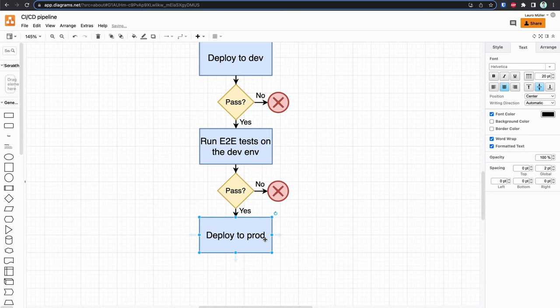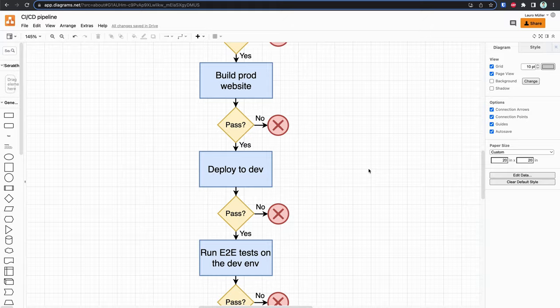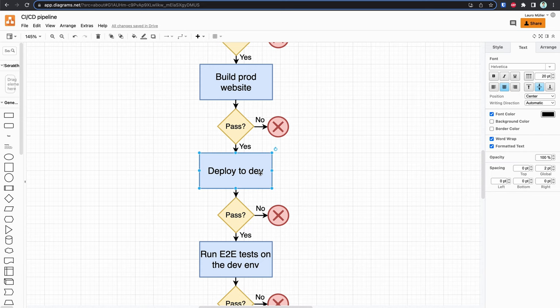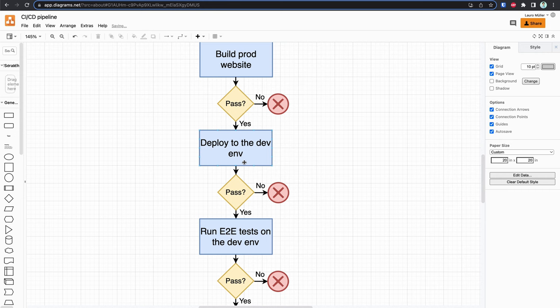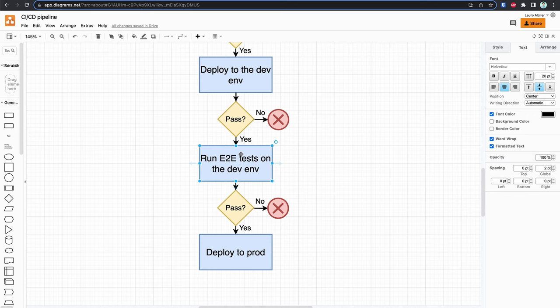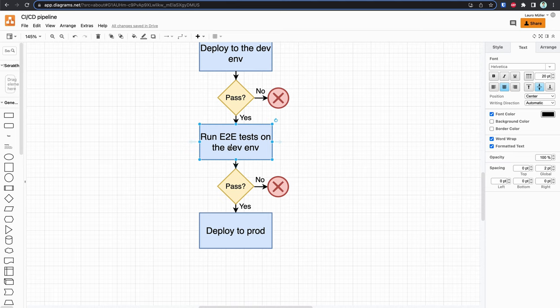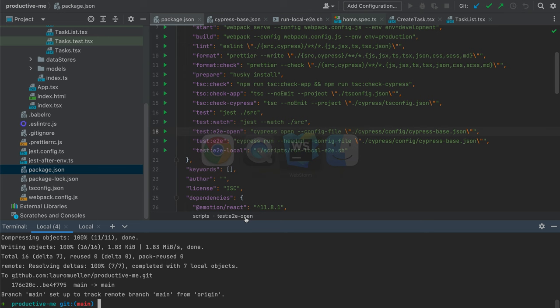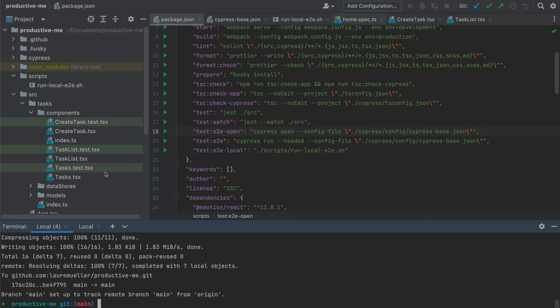Let's have a look at how this should look. We have build production website; if that passes we deploy to the dev environment. Once that's successful, we run the E2E tests on the dev environment, and only then do we deploy to production. The good thing is that we only need a few changes to our CI/CD pipeline, because Netlify allows us to deploy to what they call a draft environment.